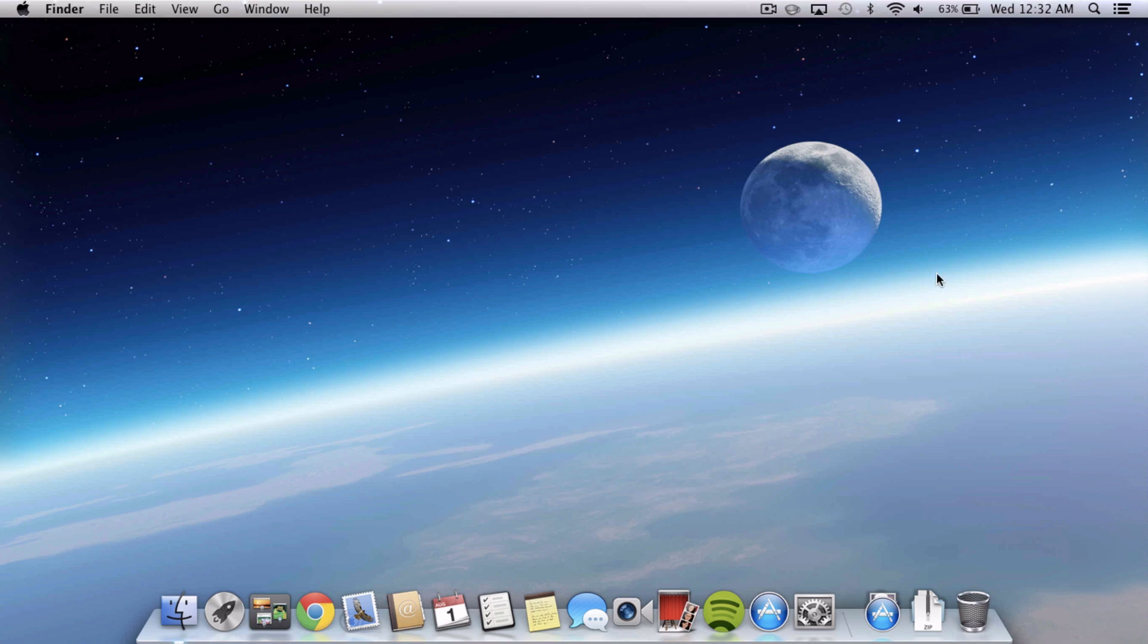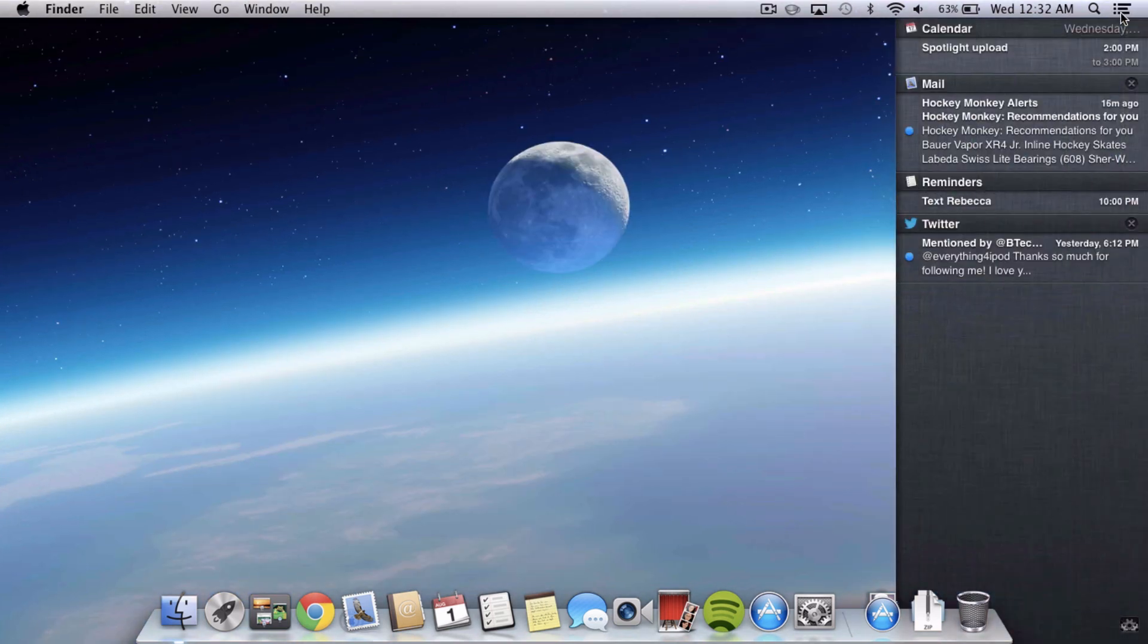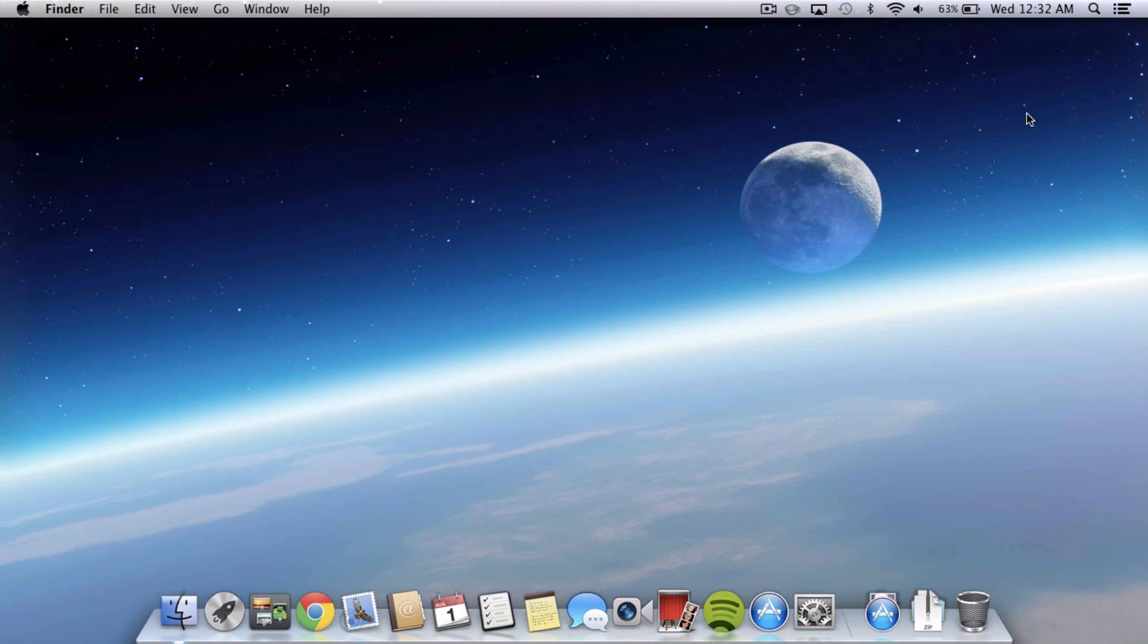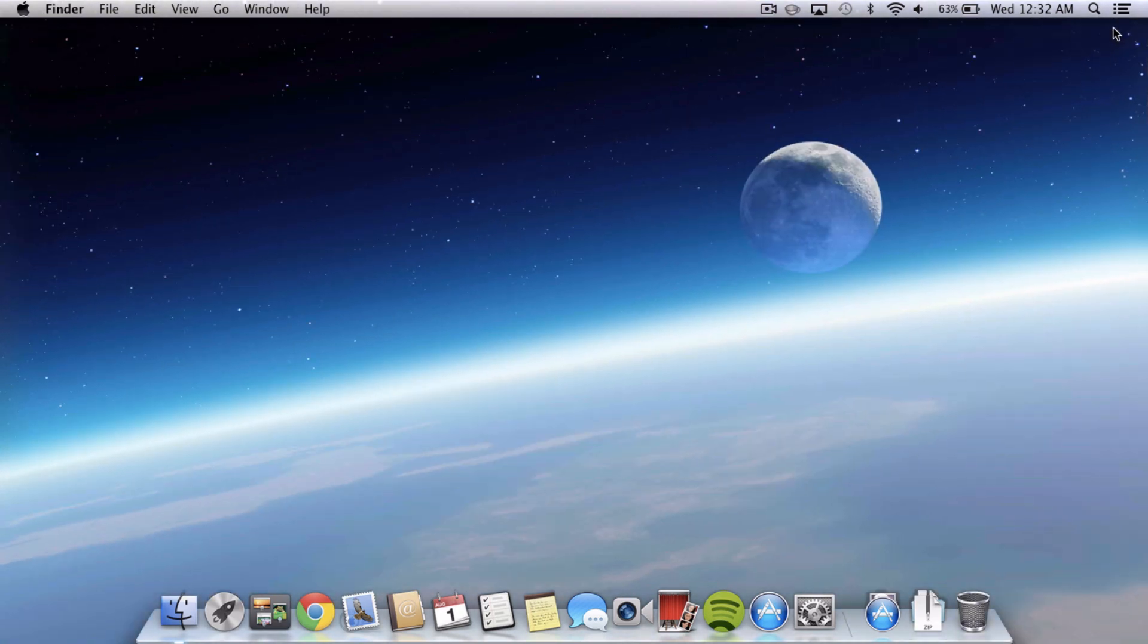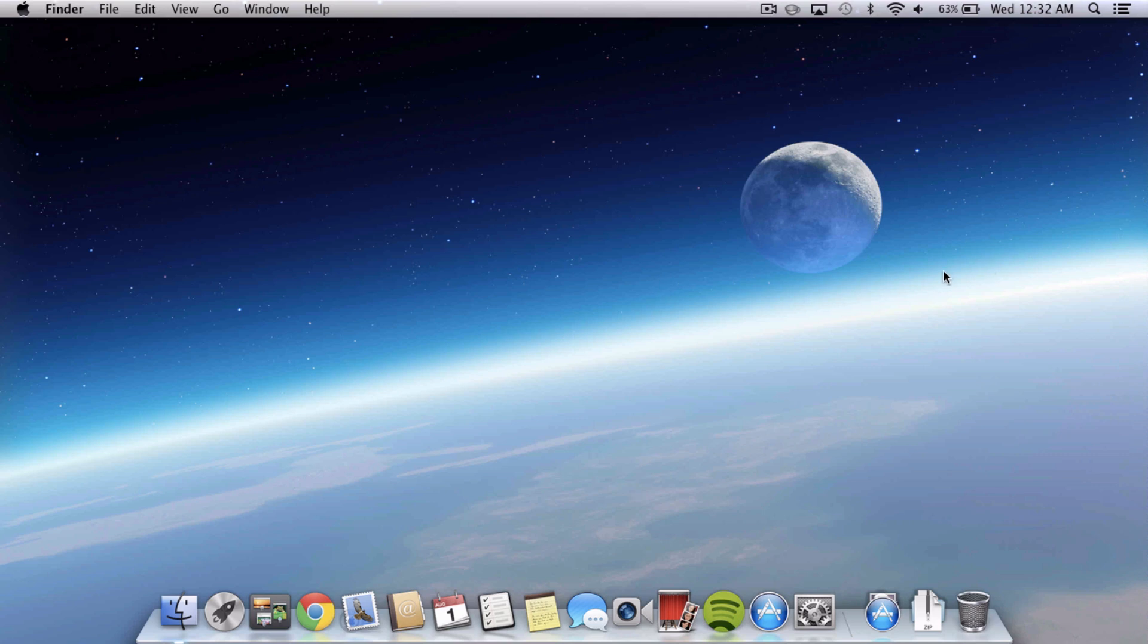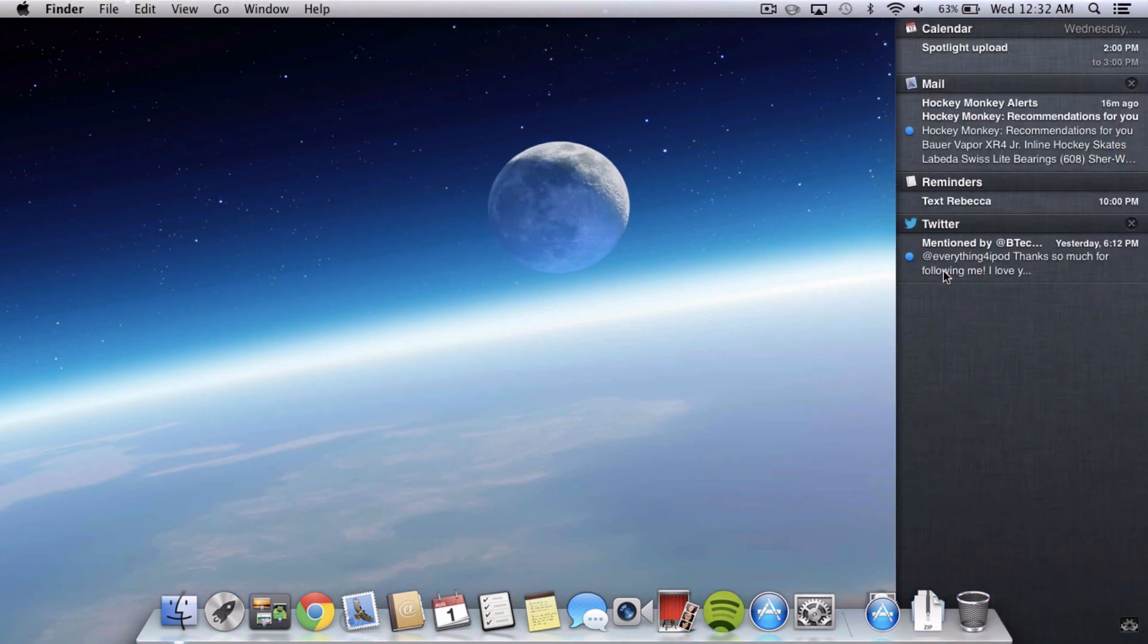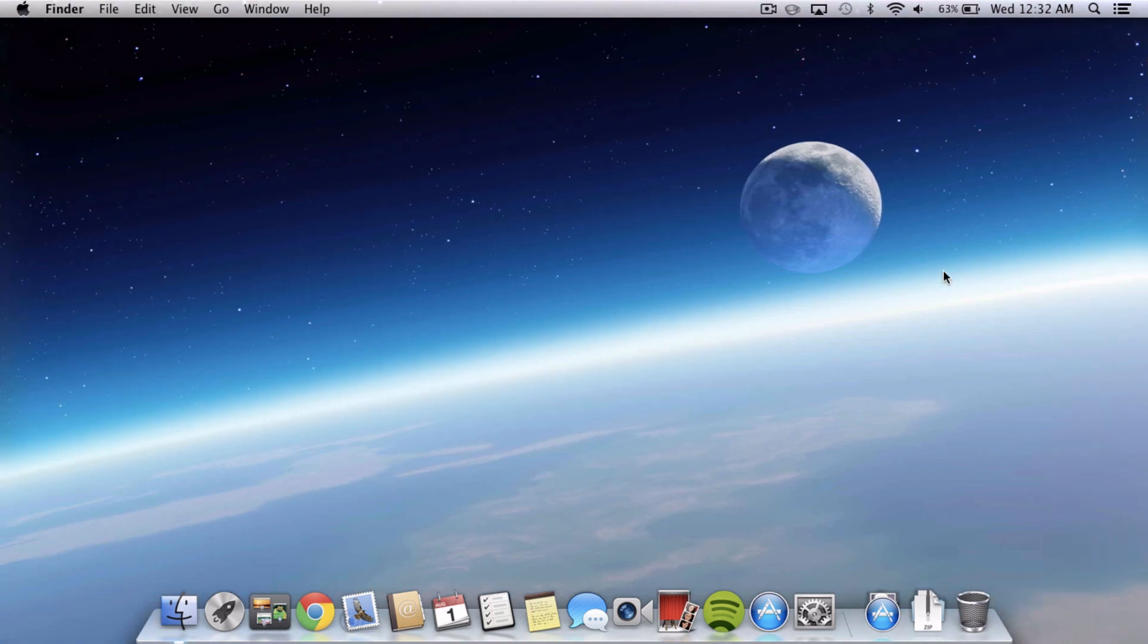The first thing is how to actually get to Notification Center. It isn't the easiest thing in the world. One way is to click on this little icon which you do need to kind of slow your cursor down and make sure you actually tap that exact icon in the menu bar and the other way is to swipe with two fingers from the right of the trackpad over to the left and that will bring it up but that only works with the trackpad so if you're using a mouse that will not work.